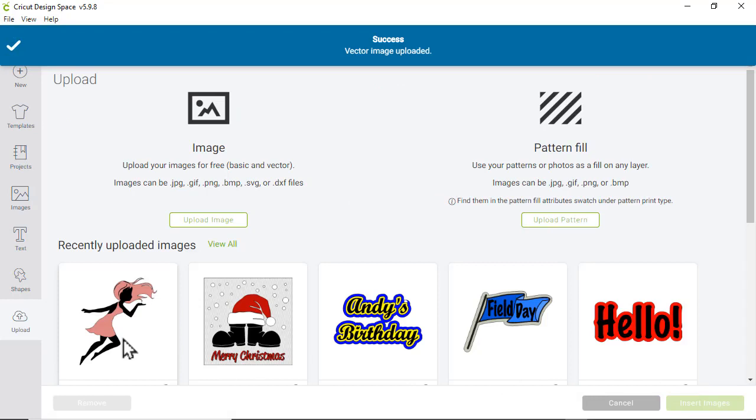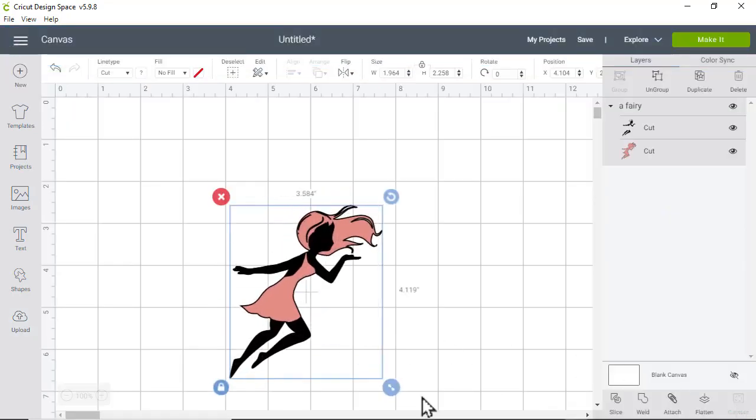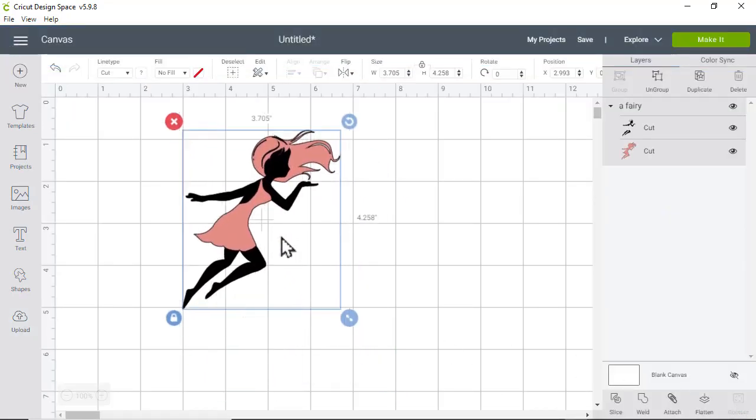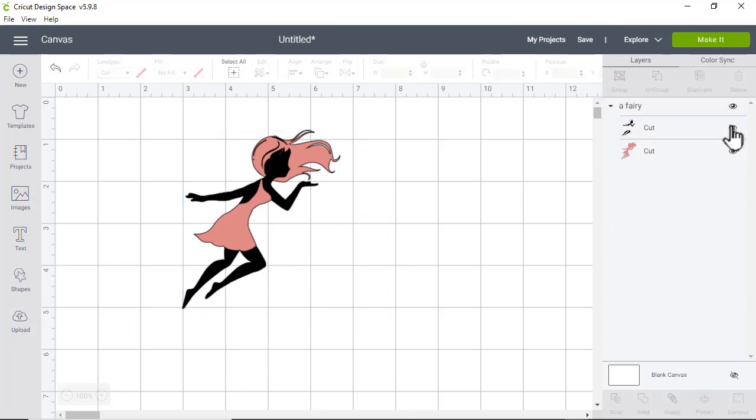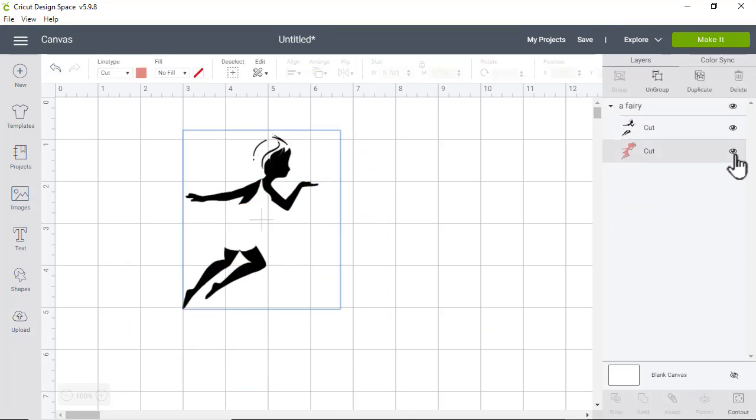When you insert your uploaded file, you'll see that it comes in as a cut file with two layers, your black and your pink. That's all there is to it.